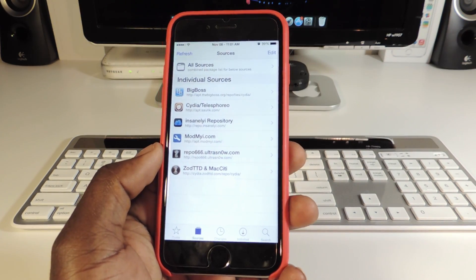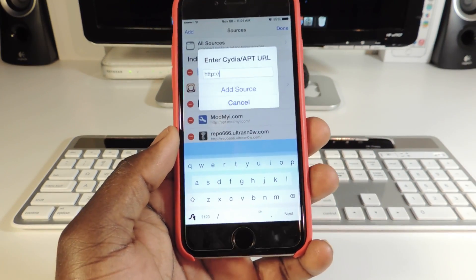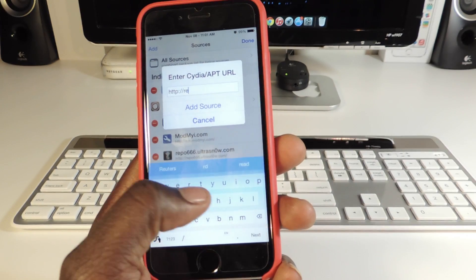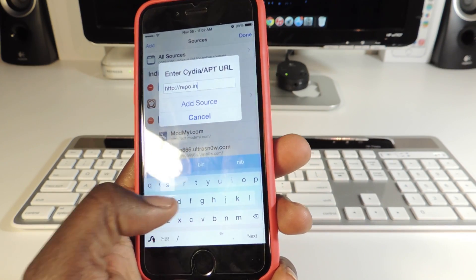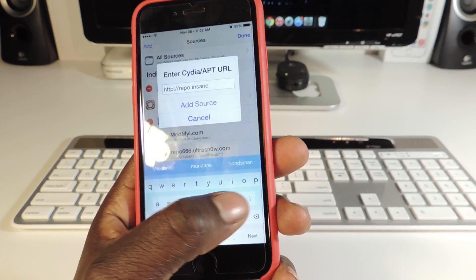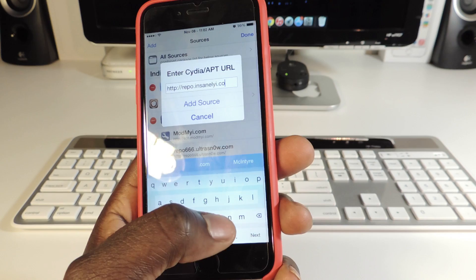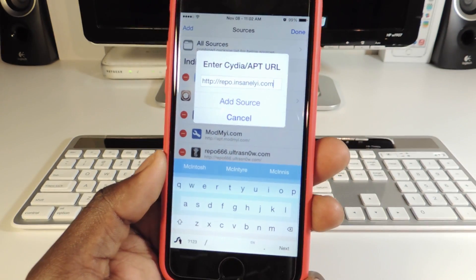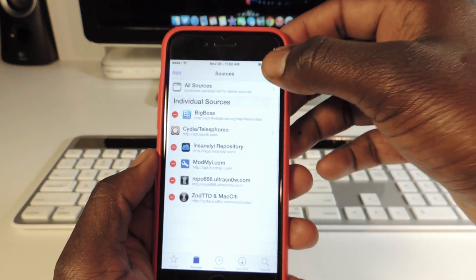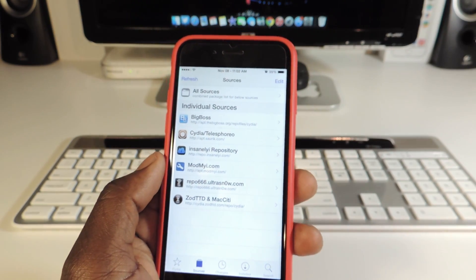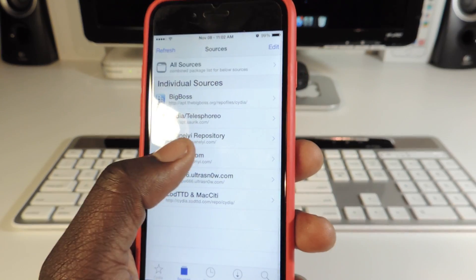Go to Sources, then hit Edit and Add. The source you want to add is repo.insanelyi.com. After you do that, hit Add Source. It's going to ask if you're sure you want to add it — hit Add Anyway. This is the source right here: repo.insanelyi.com.